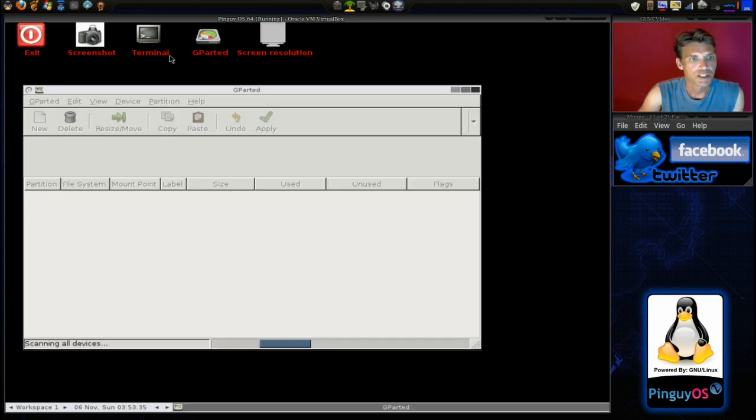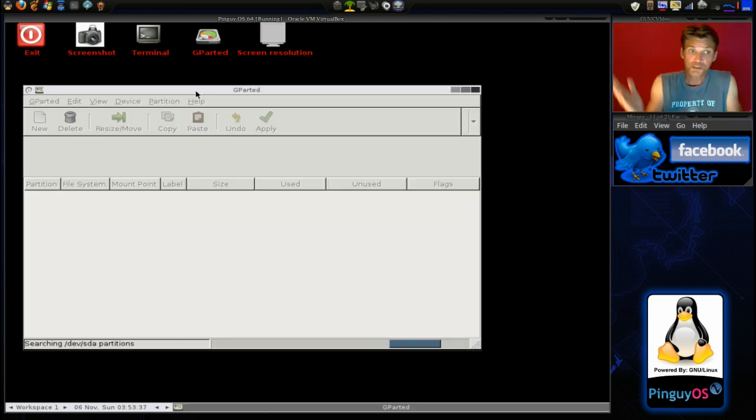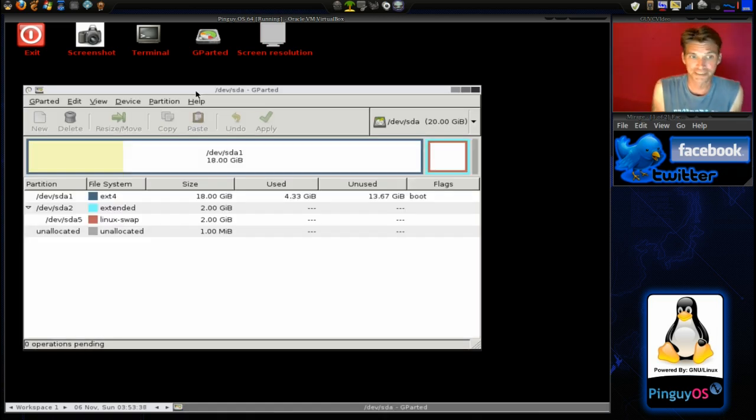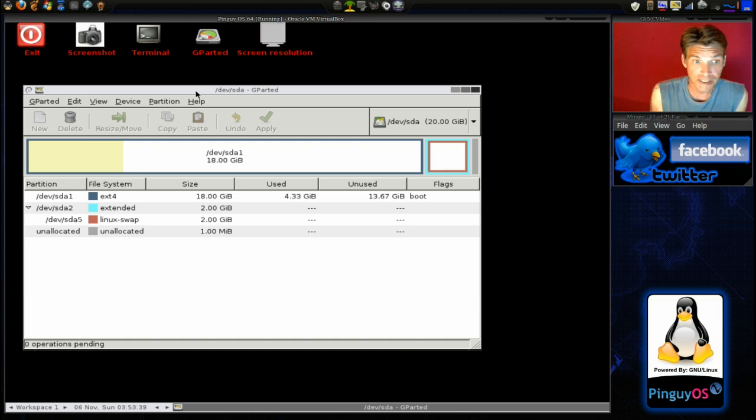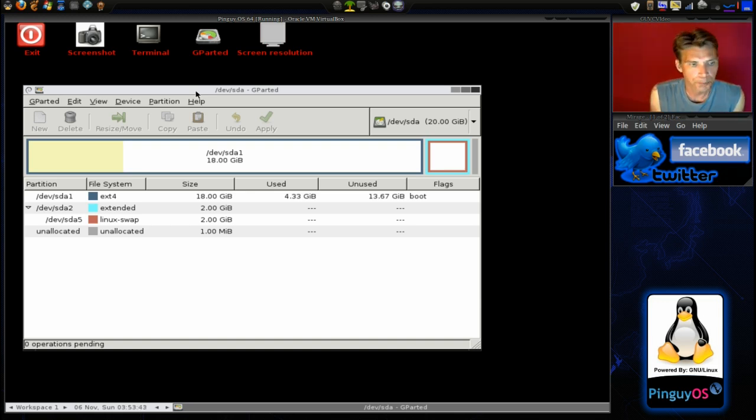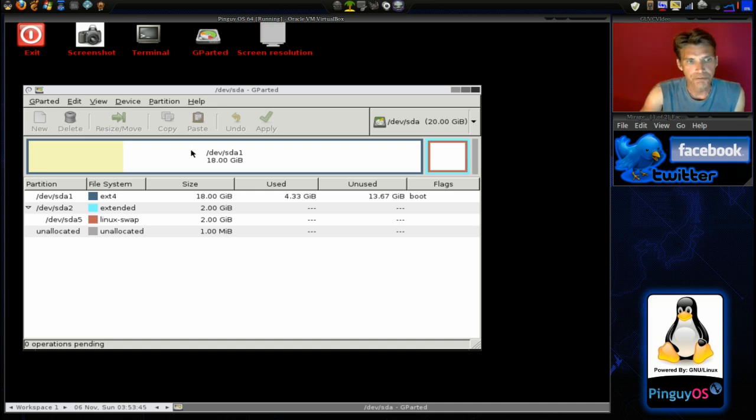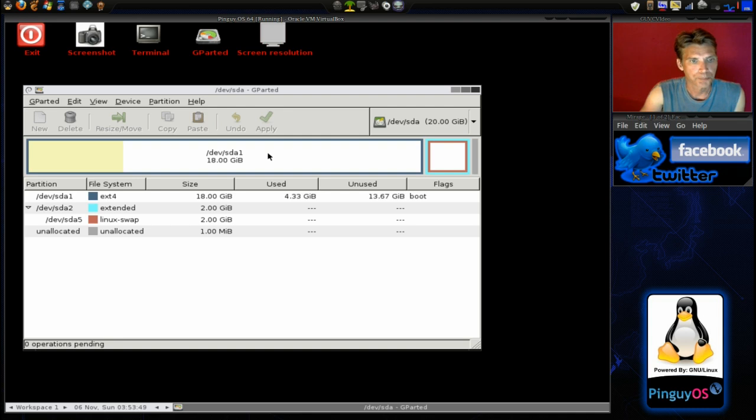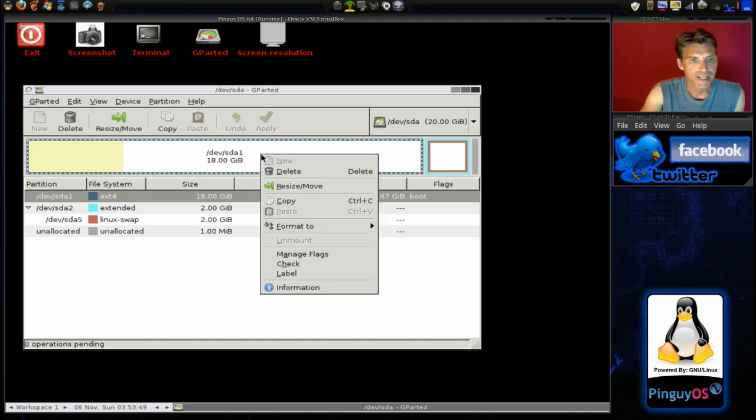Let us go ahead and run gparted. It already launched for us. Cool beans. Now you can see the drive layout that I have here. I have an ext4 and then I have an area for swap. We are going to go ahead and delete this partition.